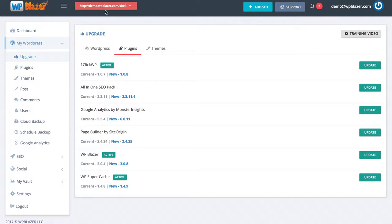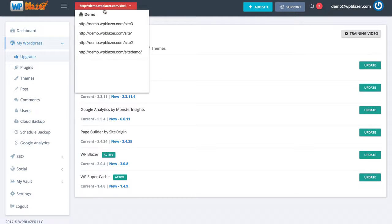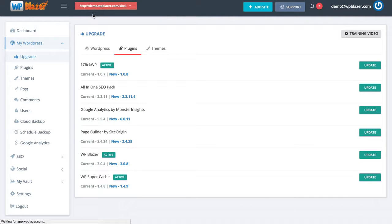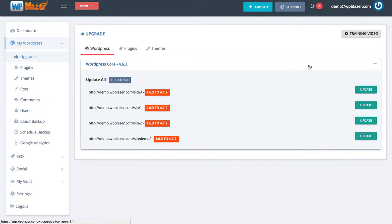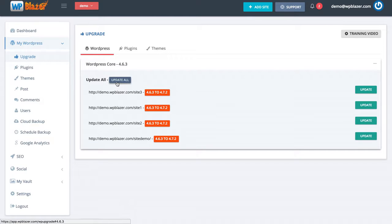Instead of focusing on this individual website, I'm going to click on my group name which is demo. Remember, you can create groups based on whatever you want — for example a group called Amazon affiliate websites with 50 different WordPress websites inside. Clicking on the group title shows updates based on plugins and themes rather than websites. There is a WordPress update to 4.6.3, and clicking the plus symbol shows all the websites in my group that need to be updated to 4.7.2. Four of my websites need to be updated and I can click update all to update all four instantly.